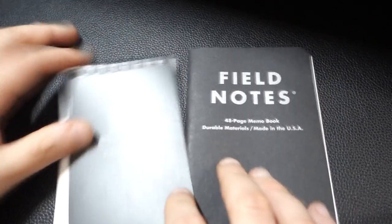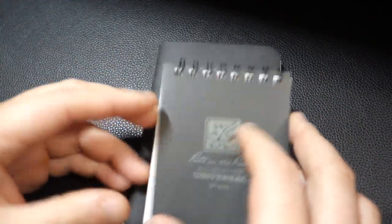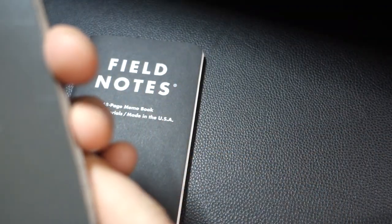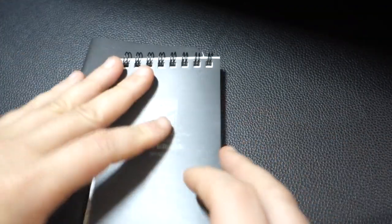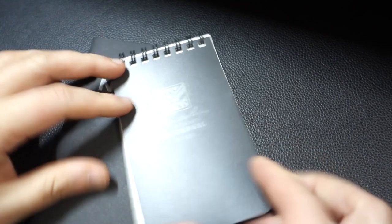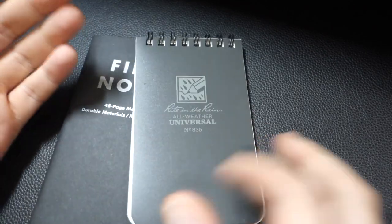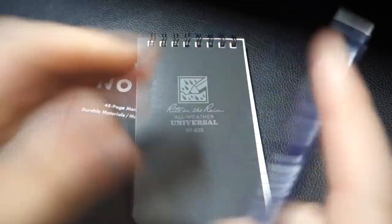Hi there, so this is just a really quick review of two EDC notebooks that are very popular, which is Field Notes and Right in the Rain. I'm just going to be talking about this particular brand which I bought, which a lot of people are talking about.